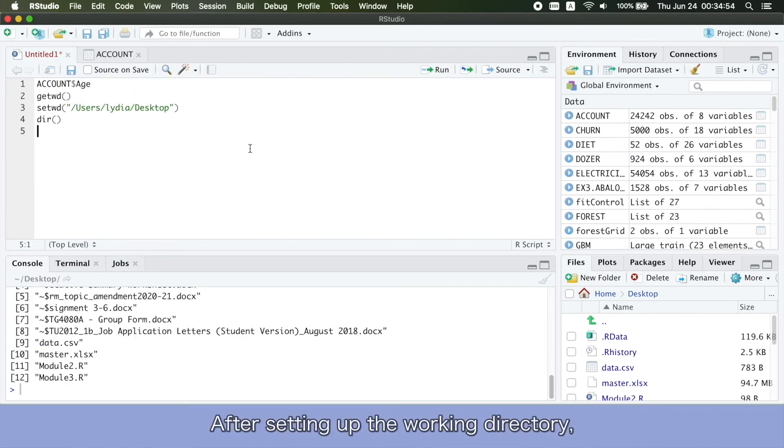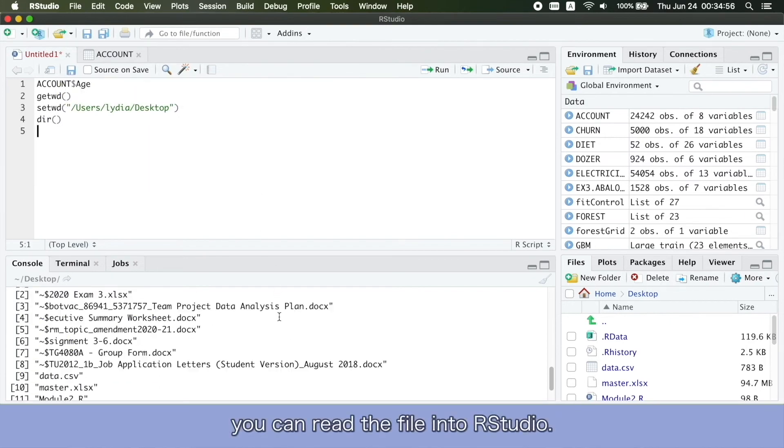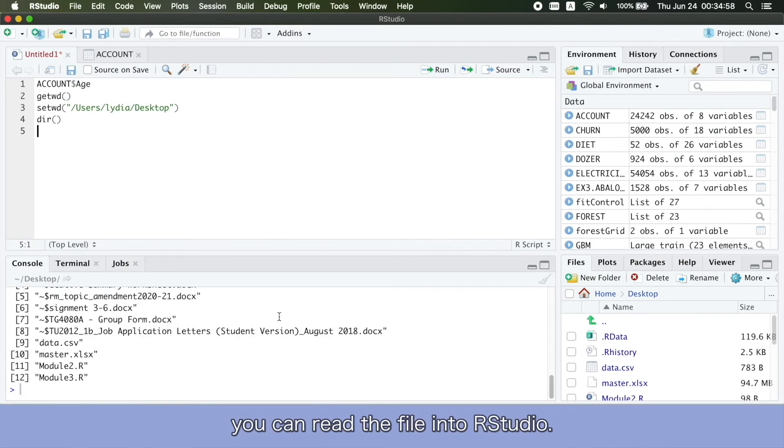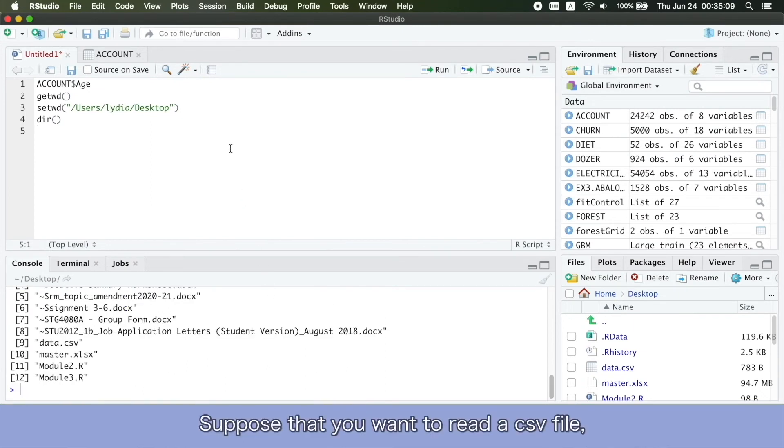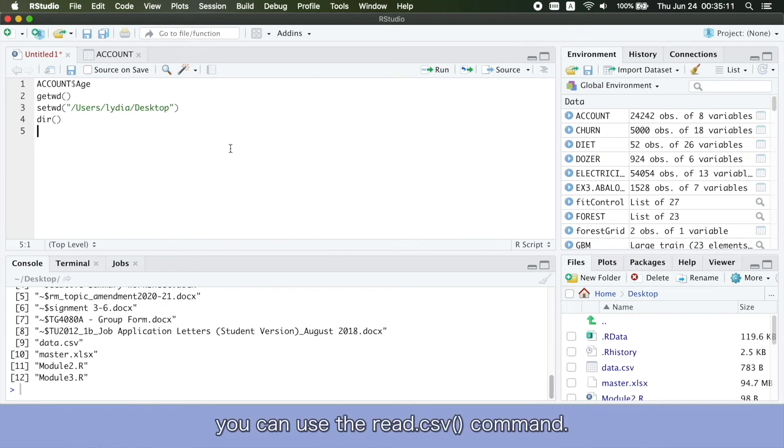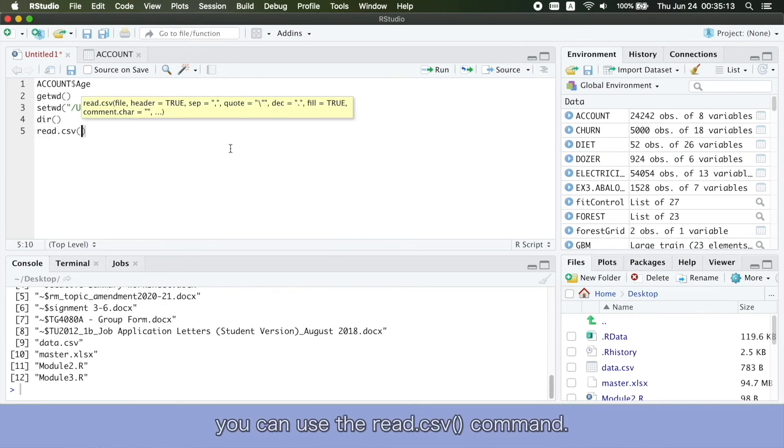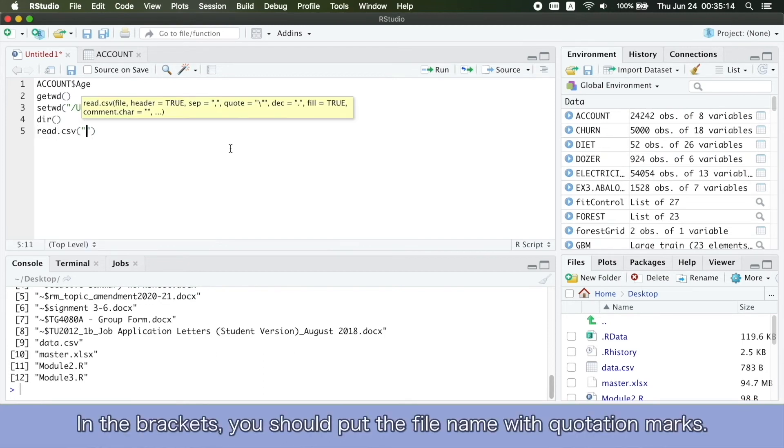After setting up the working directory, you can read the file into RStudio. Suppose that you want to read a CSV file, you can use the read.csv command. In the brackets, you should put the file name with quotation marks.